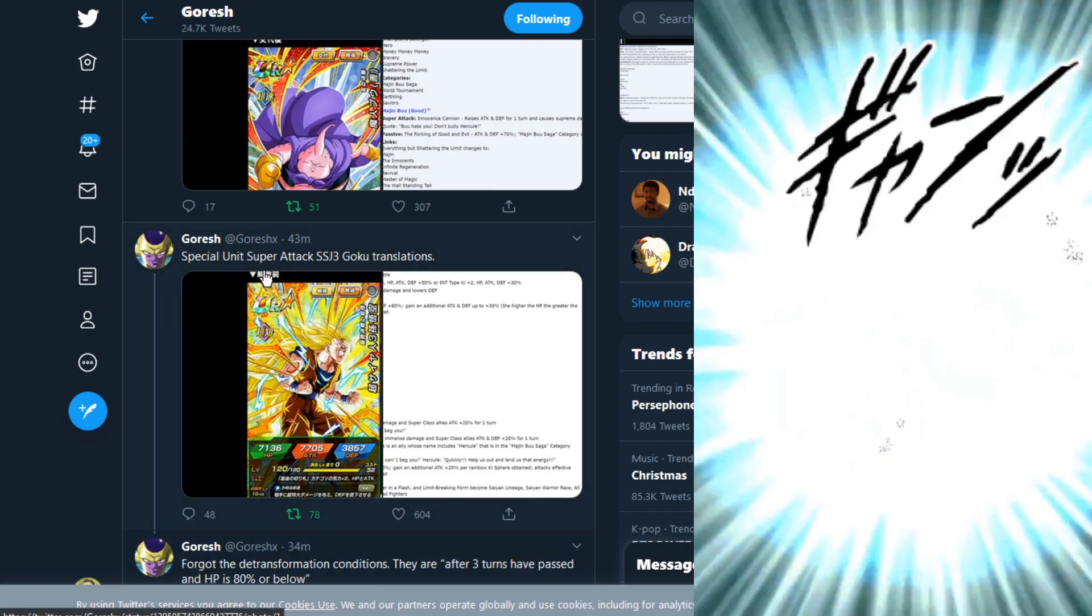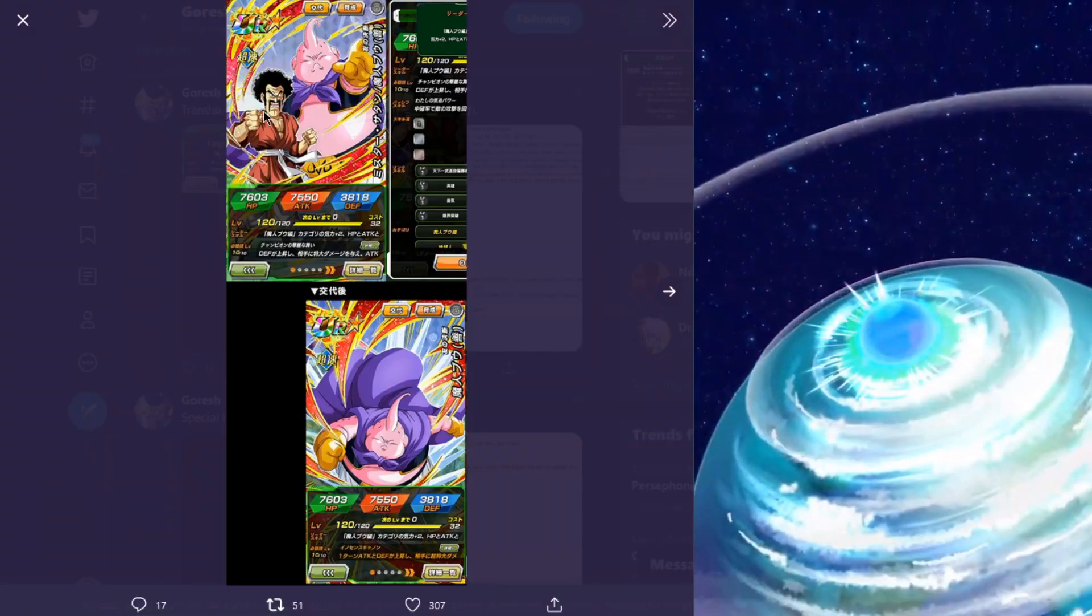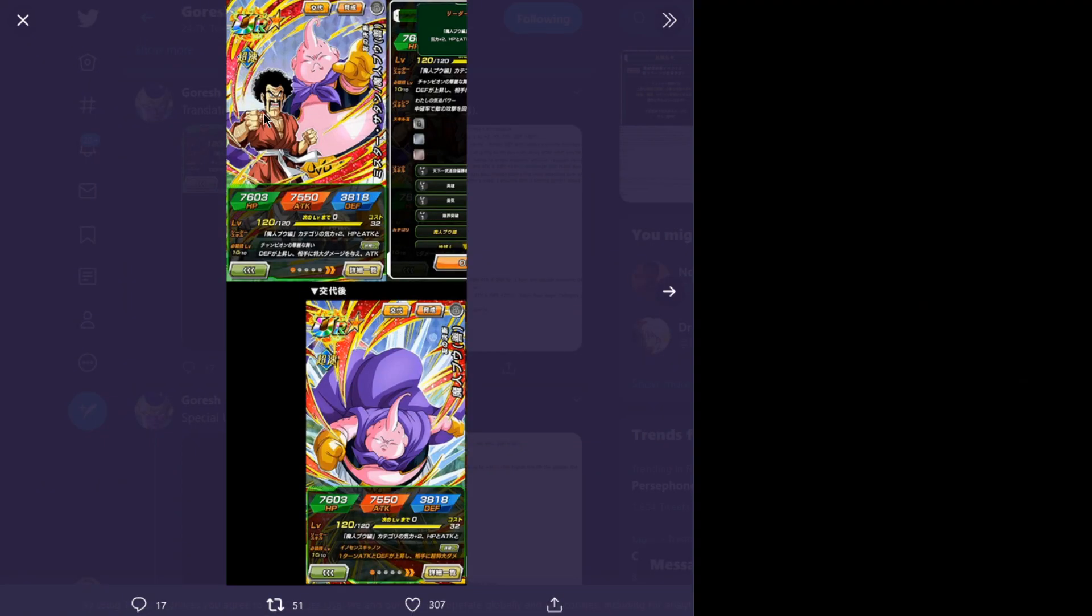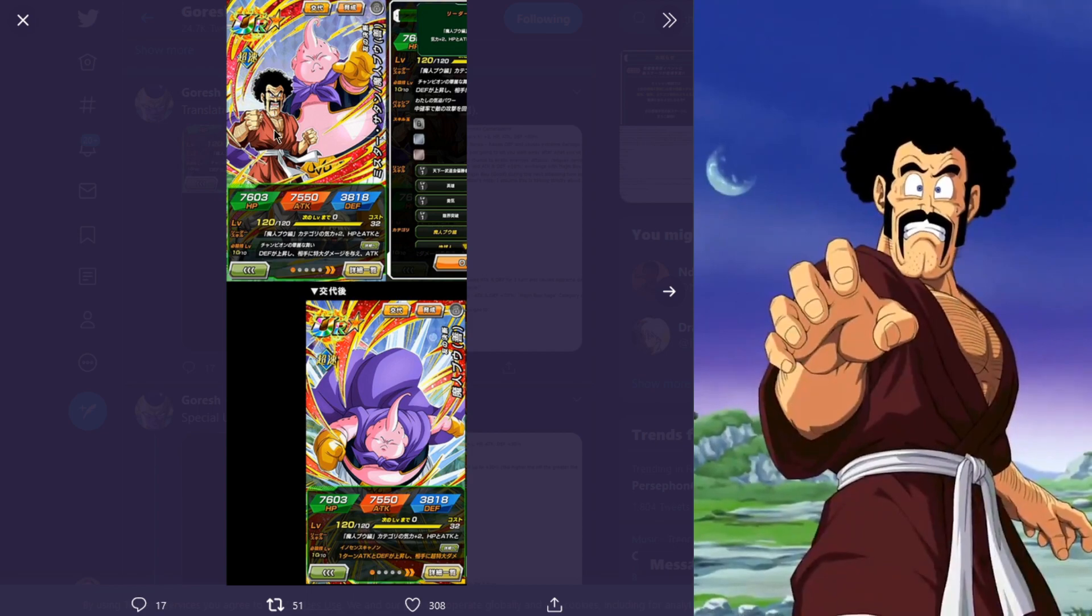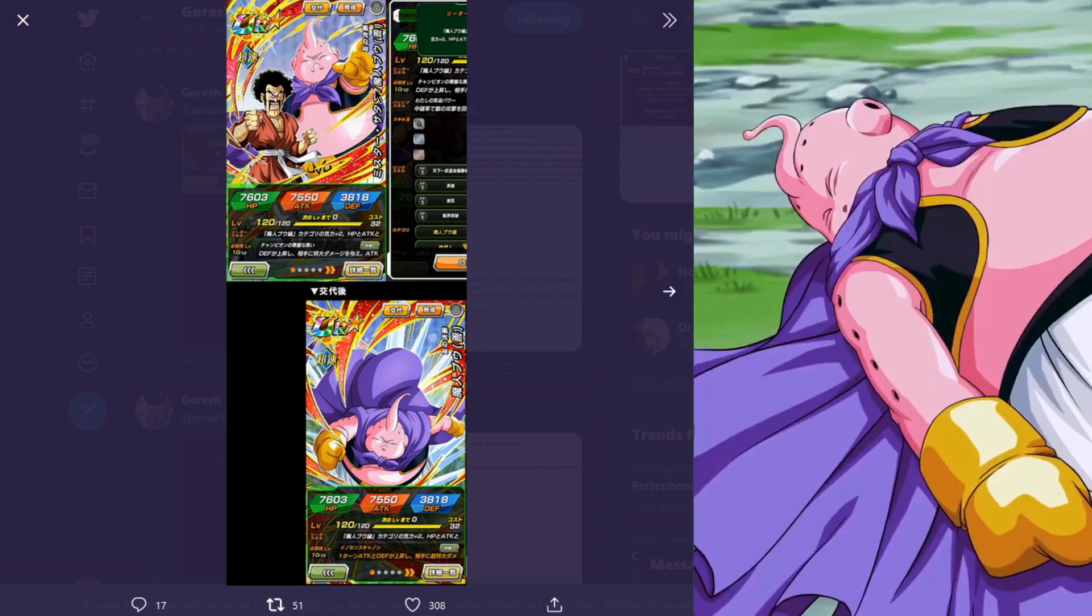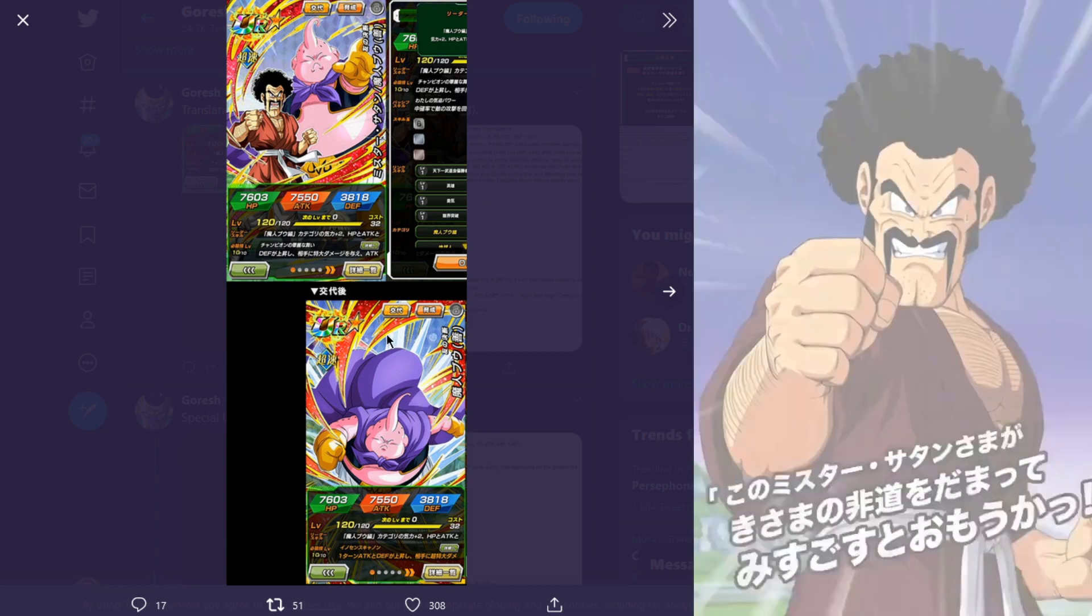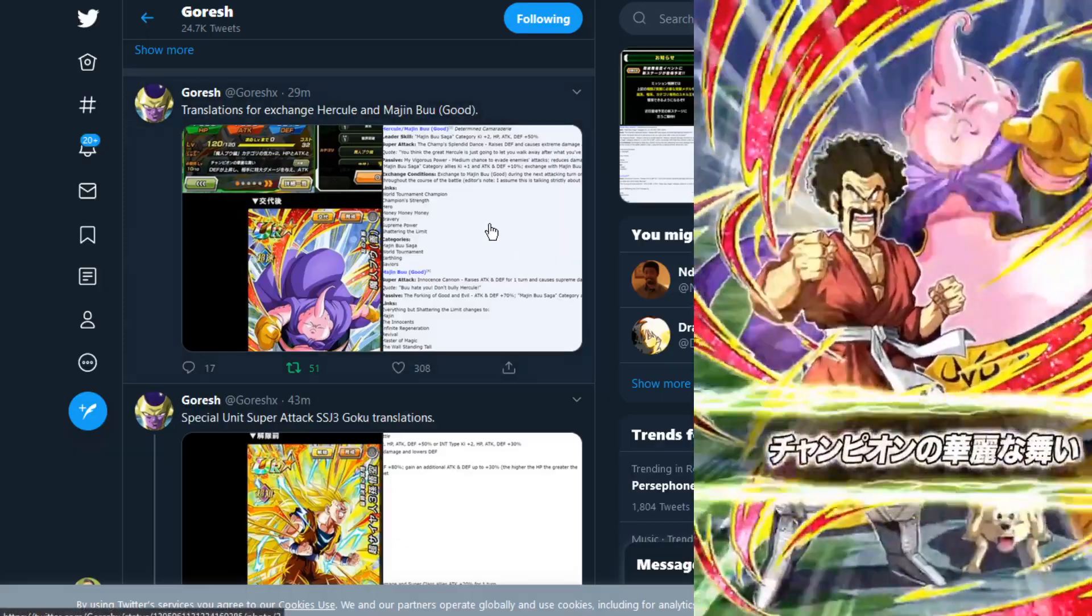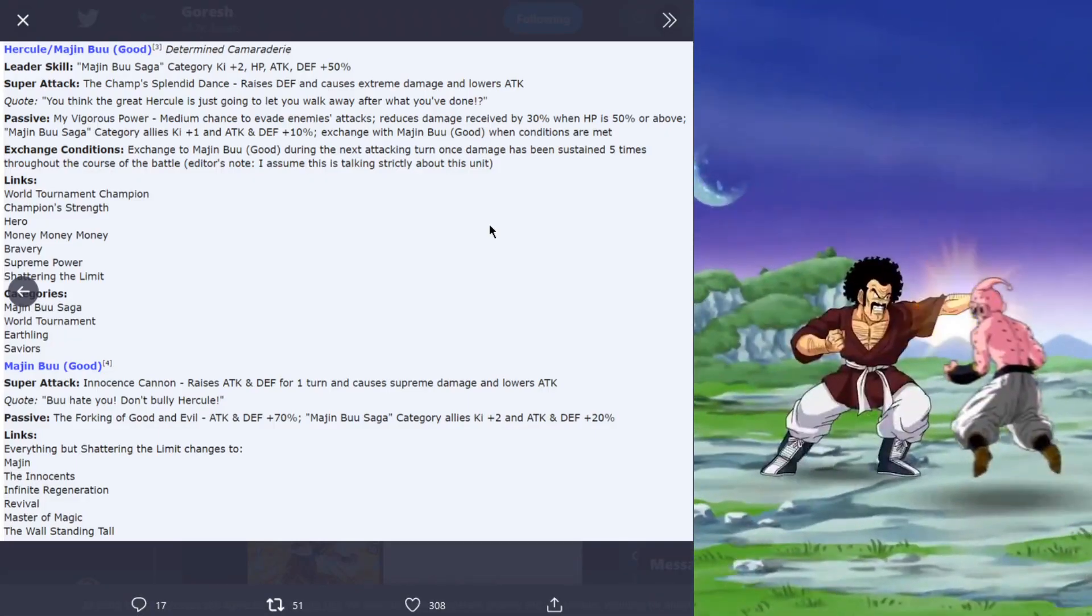Let's go ahead and go over the Hercule and Buu. The AGL free-to-play Hercule Dokkan awakens into Hercule and Buu Good and then exchanges into the Buu Good here. Let's go ahead and go over the translations.